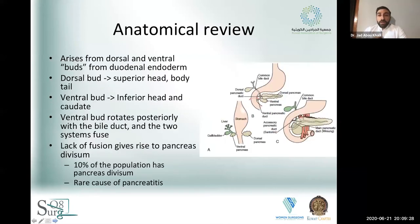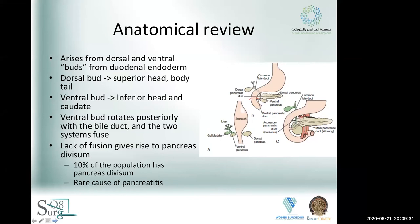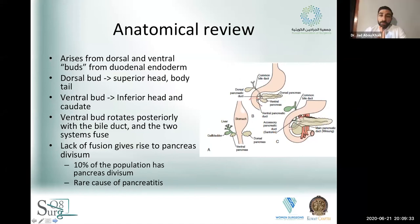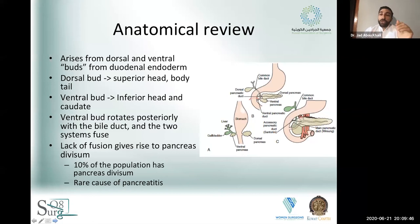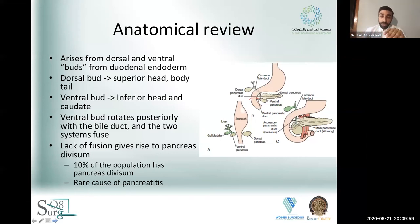The pancreas has two embryological origins: one from the dorsal bud, and one from the ventral bud. The ventral bud finds its origin at the same place as the biliary primordium, and then between the sixth and the eighth week of gestation it rotates posteriorly to join with the dorsal bud. Most of the pancreas — the superior part of the head, the body, and the tail — arise from the dorsal bud, and the inferior part of the head and the uncinate arise from the ventral bud.